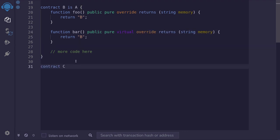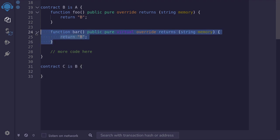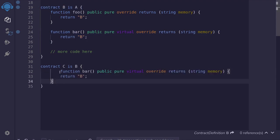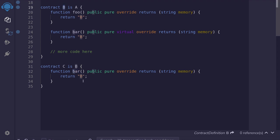And for contract C, we'll declare that it inherits from contract B by saying contract C is B. And then we'll override this function by copy paste. And then say the function bar overrides the function bar of contract B. And for the string, we'll return C.